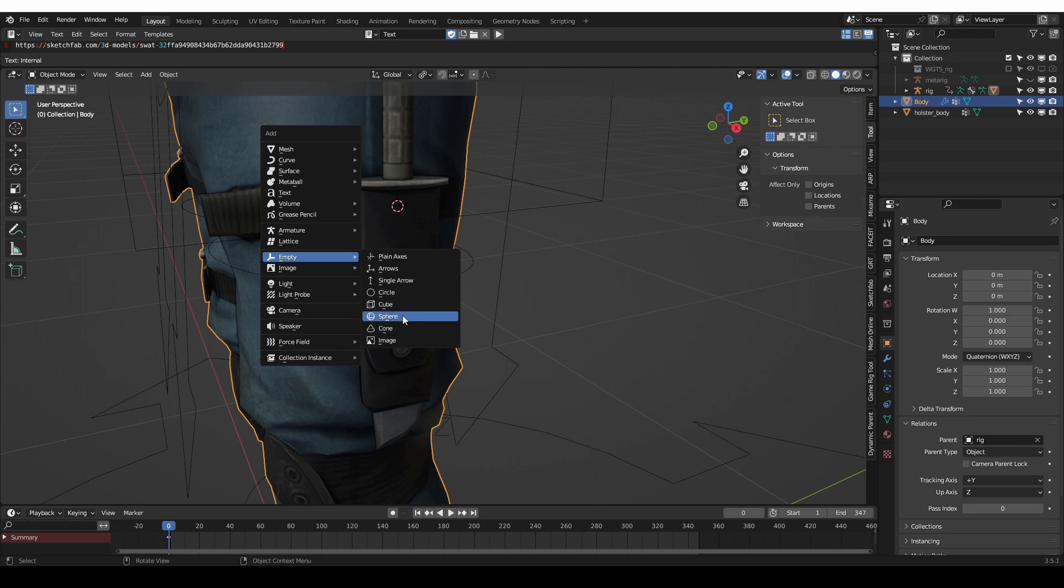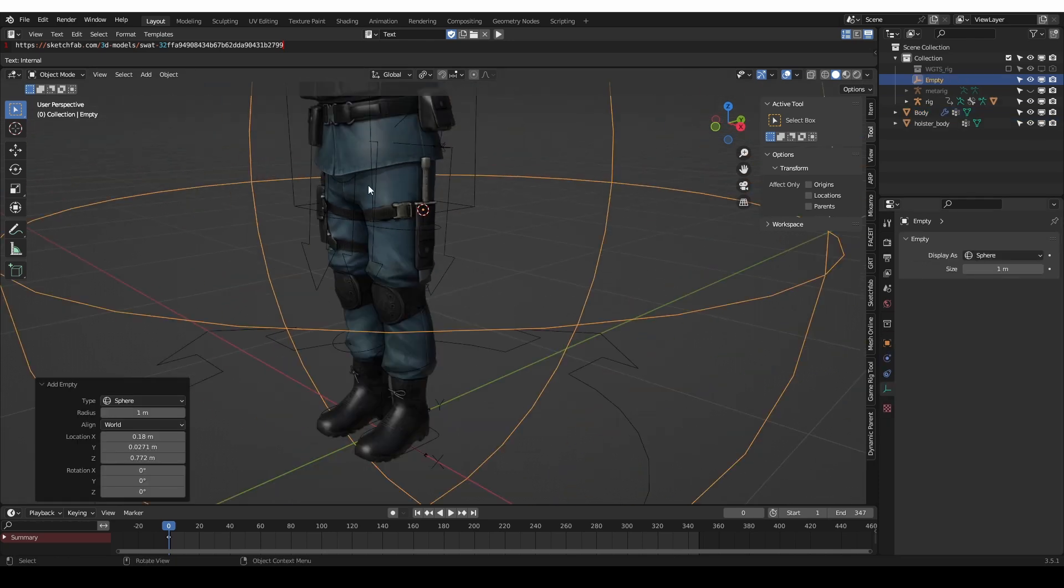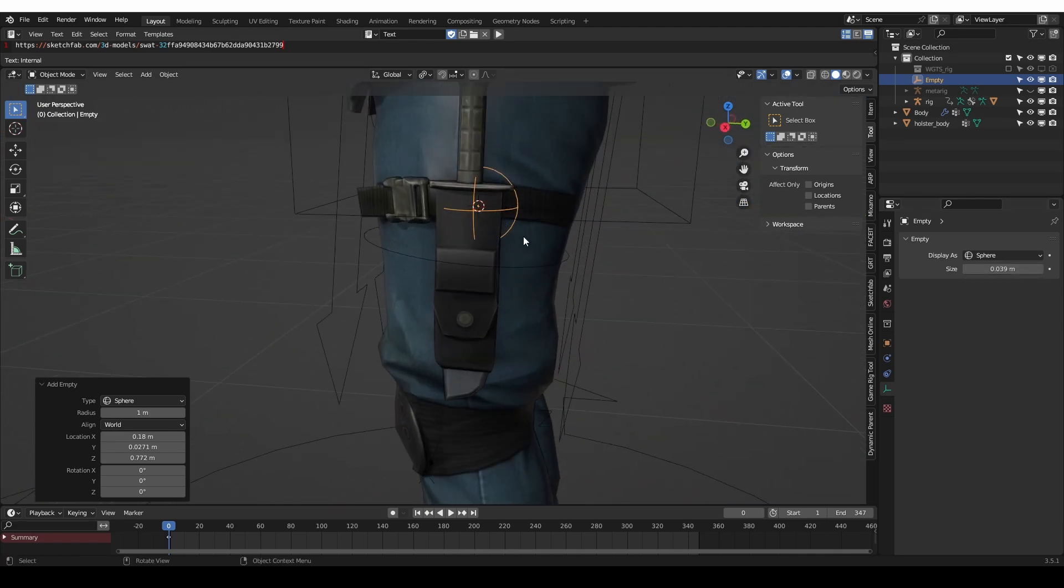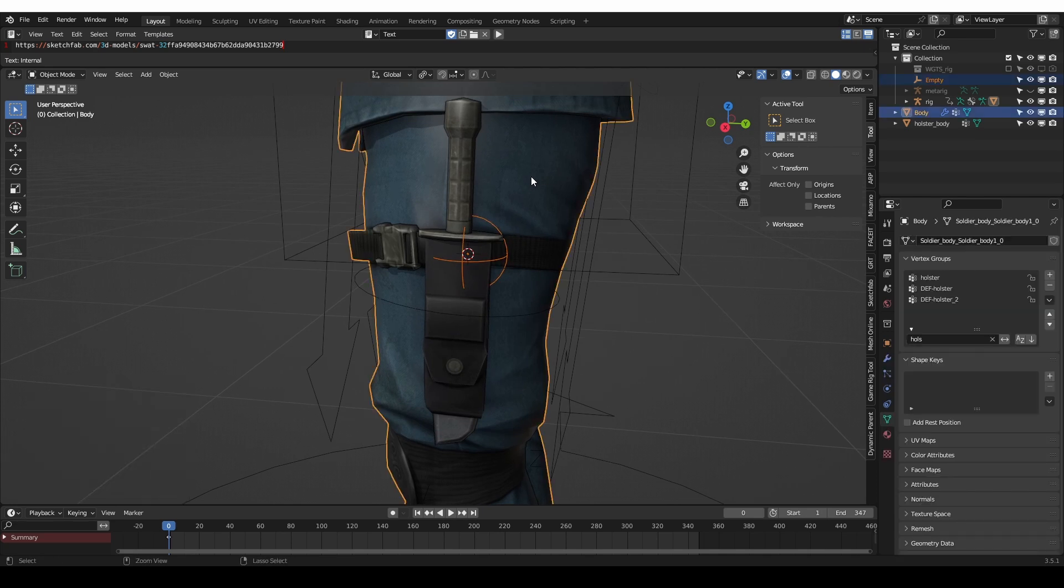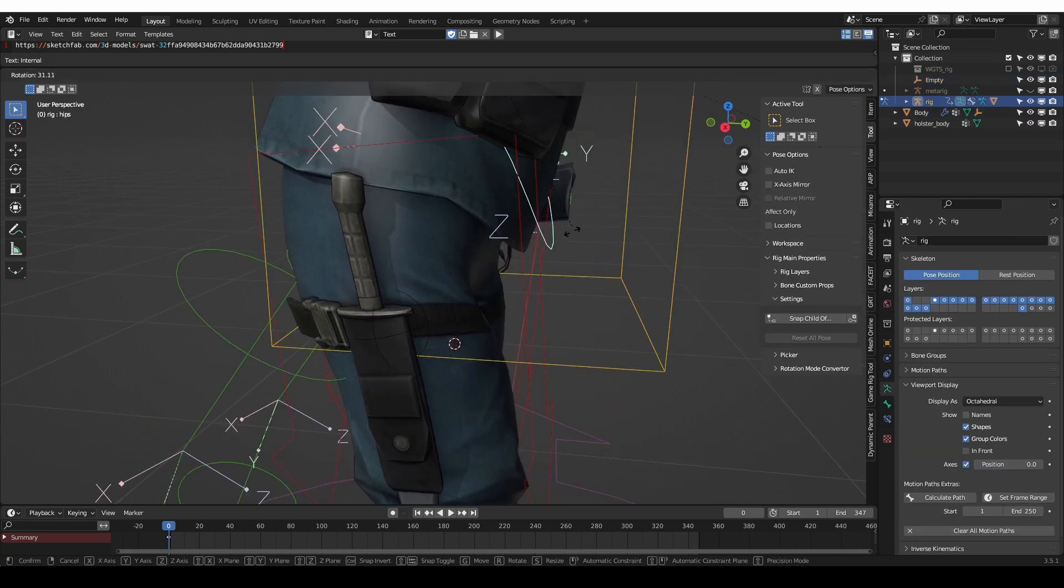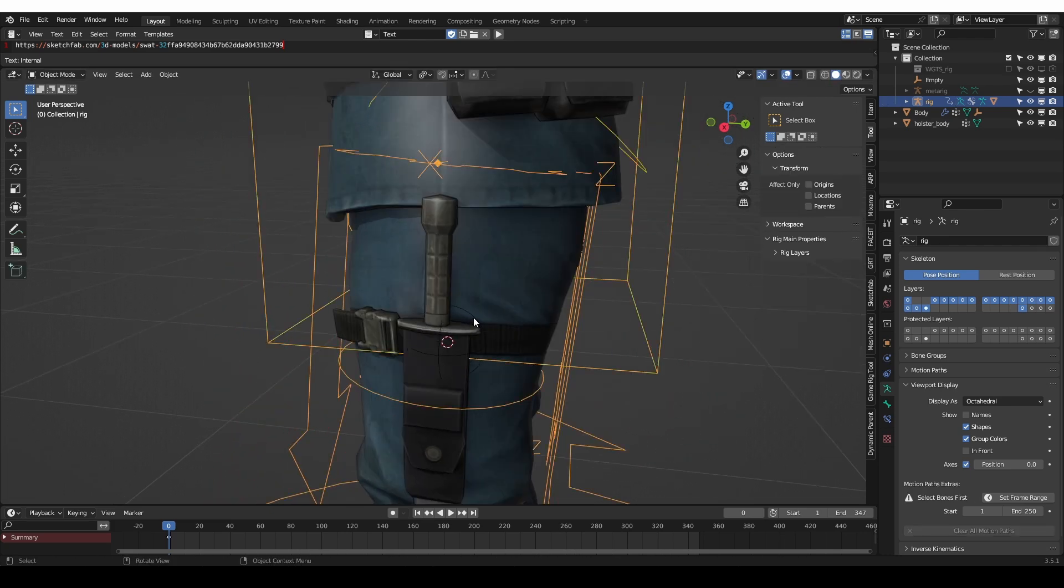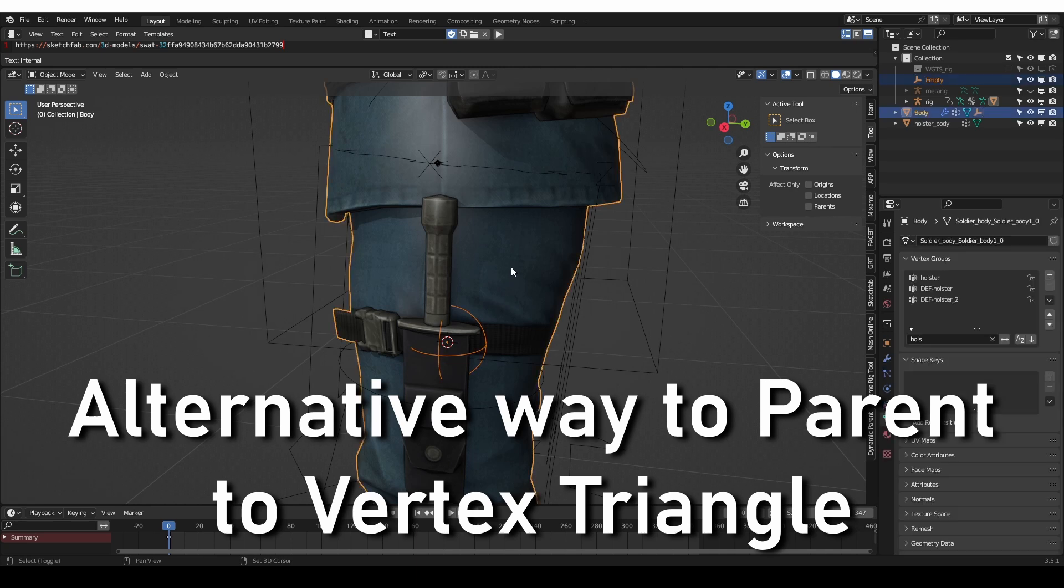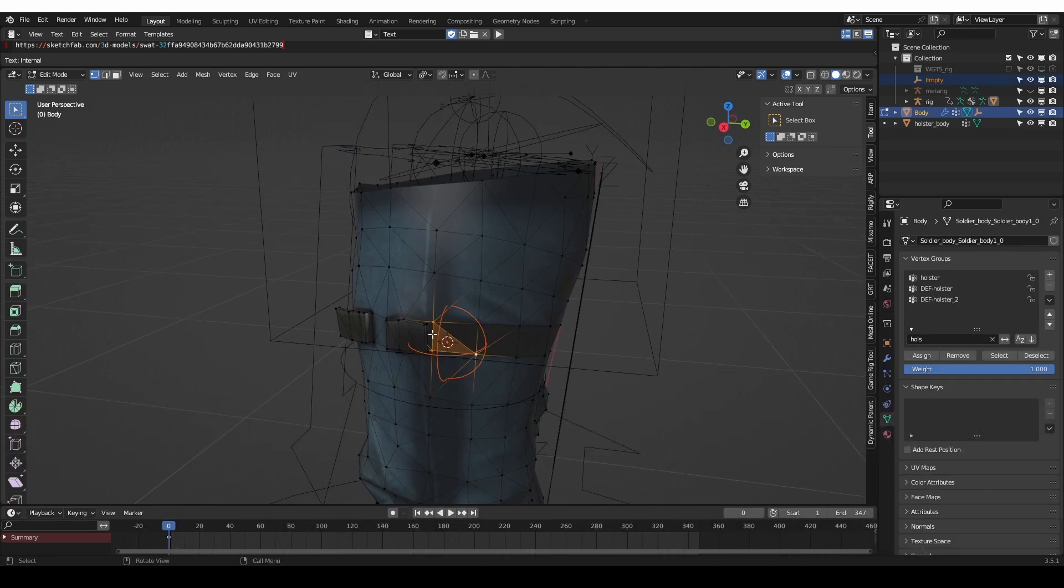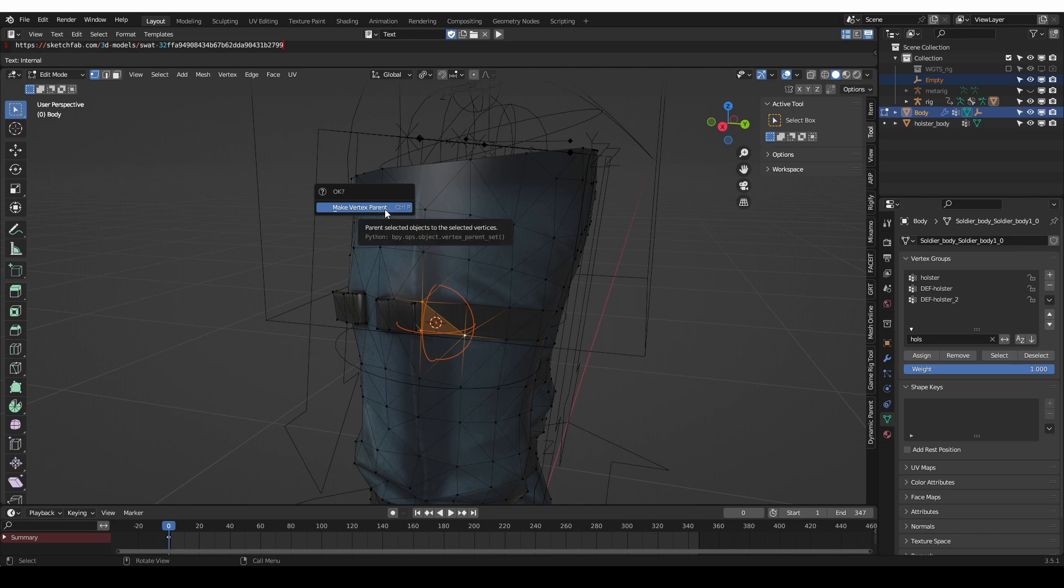This empty is very large, so I'll reduce its size. Then I can shift select the character and press Ctrl P and parent to a triangle. And now the empty should stay attached to the surface. By the way, if I select this empty and shift select the character and go to edit mode and select my three vertices here, I can press Ctrl P in edit mode and choose Make Vertex Parent. And that should have exactly the same effect as the vertex triangle parenting in object mode.